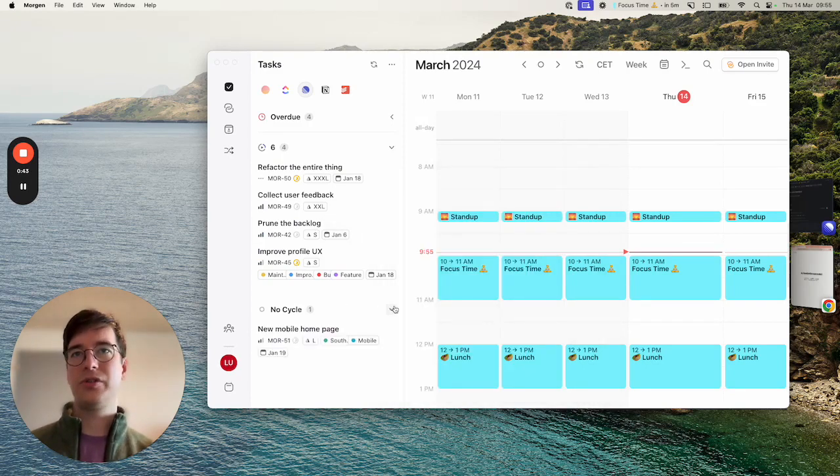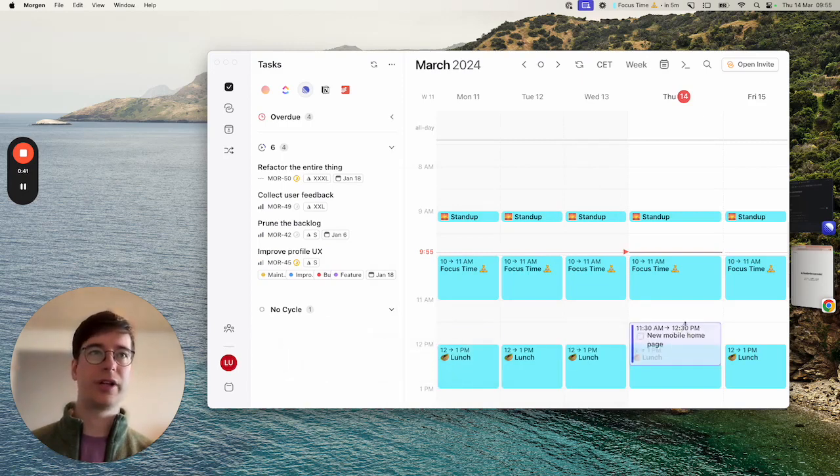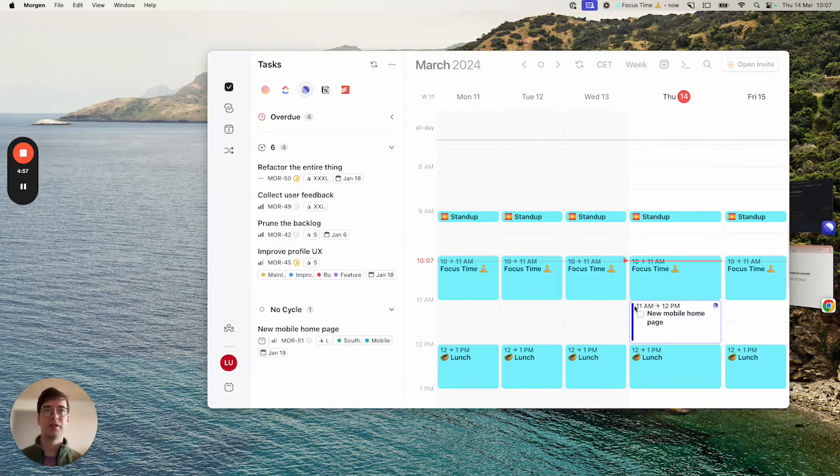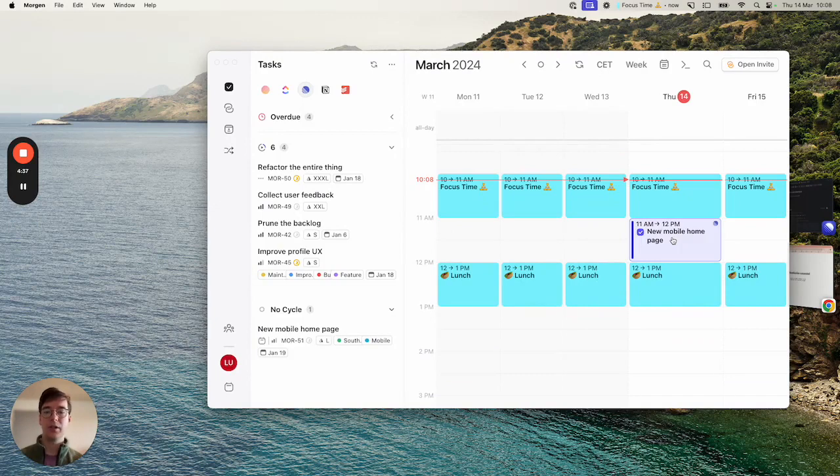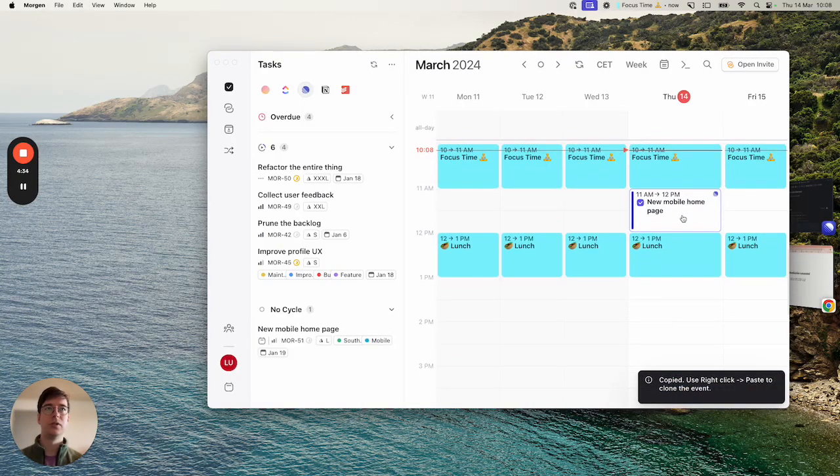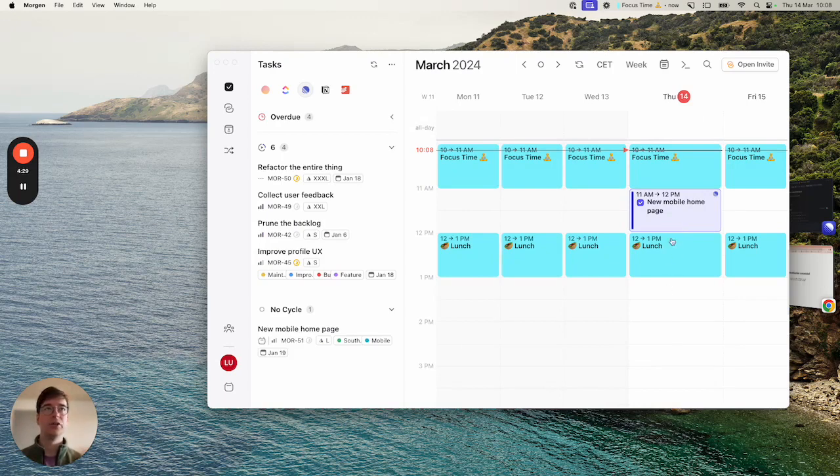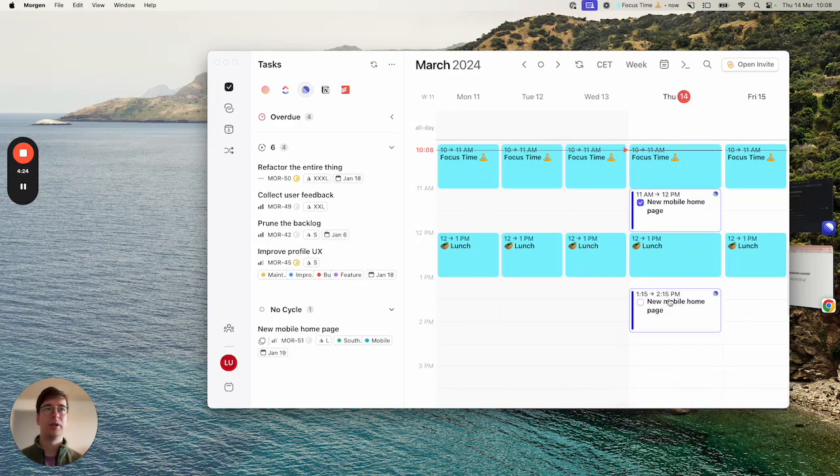If I want to schedule this task I can just drag it over and once I'm finished with my task I can come back to Morgan and tick it off my schedule like that. Another thing you might want to do is make multiple slots because you worked on a task multiple times during the day and you can do that by clicking on the task, hitting control C, and then right click and paste the event somewhere else.